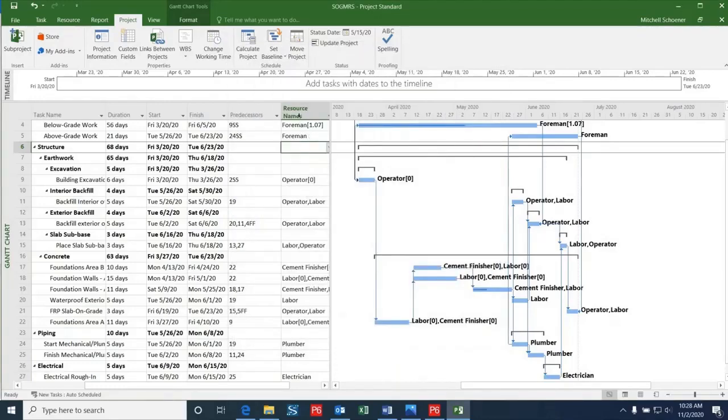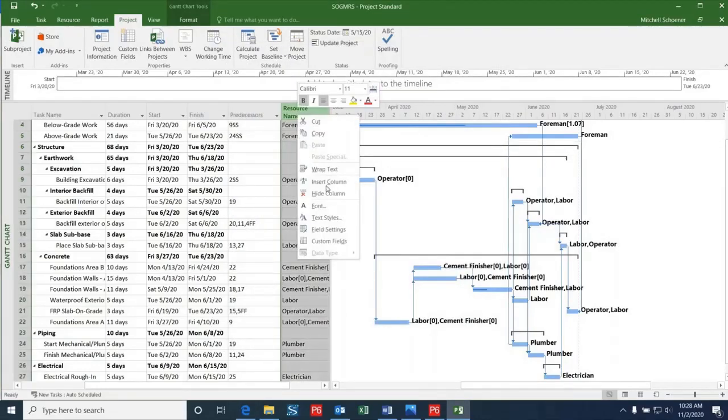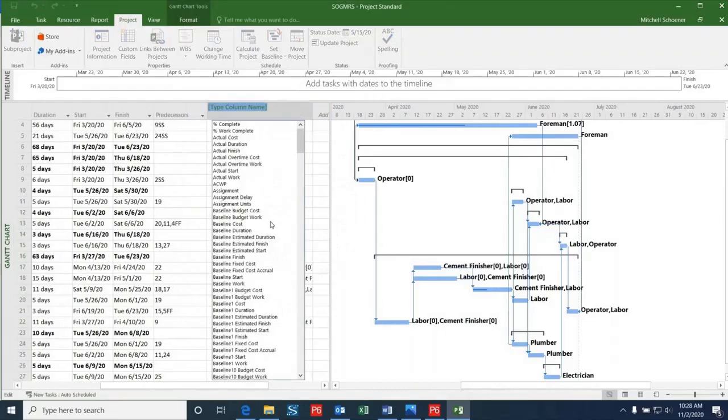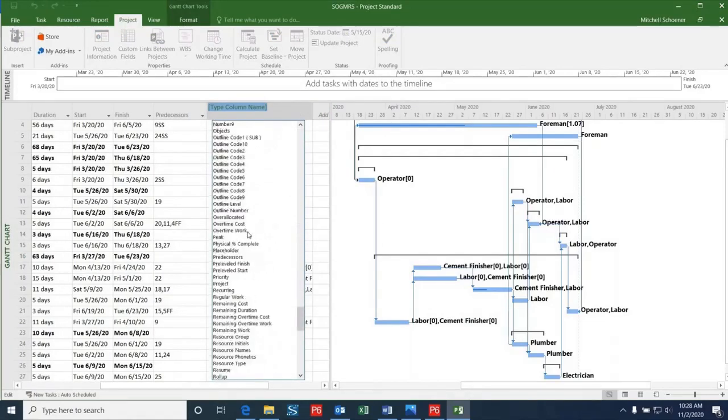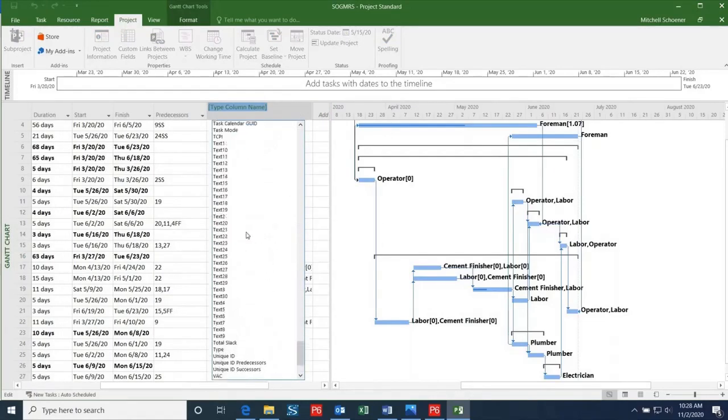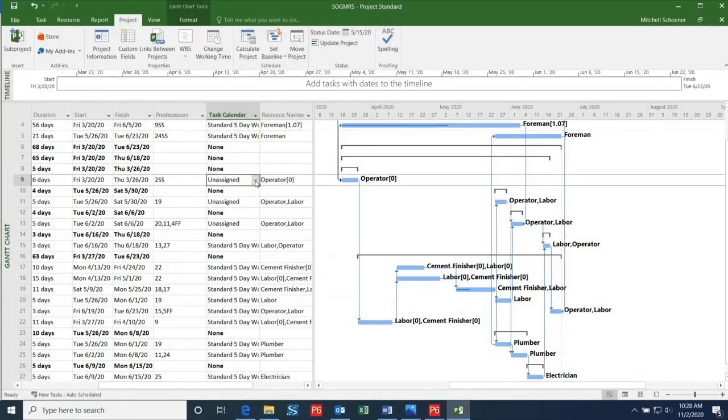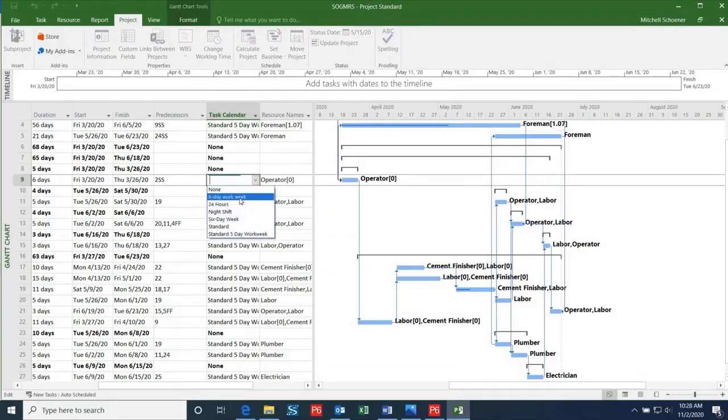Now I'm going to add in a new column for this updated calendar and I will choose Task Calendar. As you can see, the activities that had the six-day work week in P6 are now blank. I can go in and change these to the six-day work week so that the dates will line up correctly.